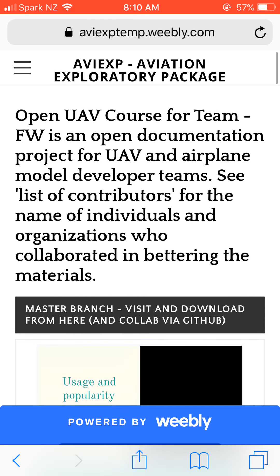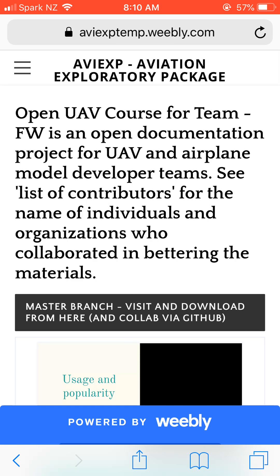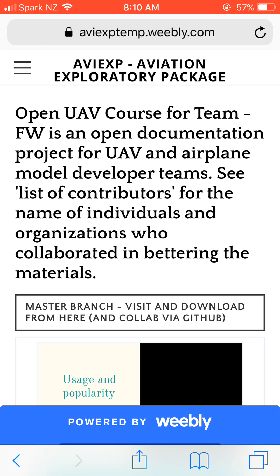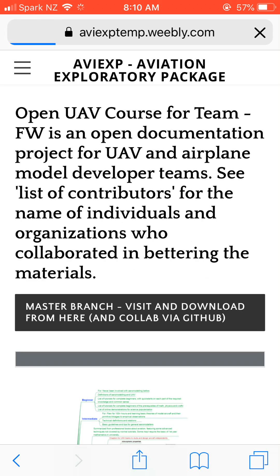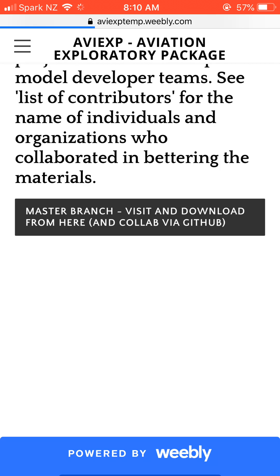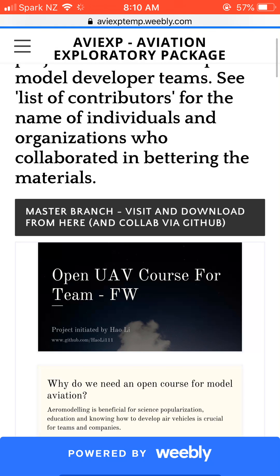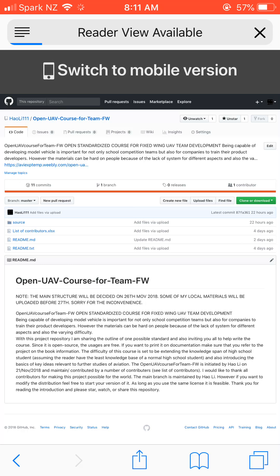If you go to this website, which is my previous aviation exploratory package page, and then you go to the Open UAV Course for Team, you can get this. If you click on the master branch visit and download from GitHub, it will direct you to a GitHub page.